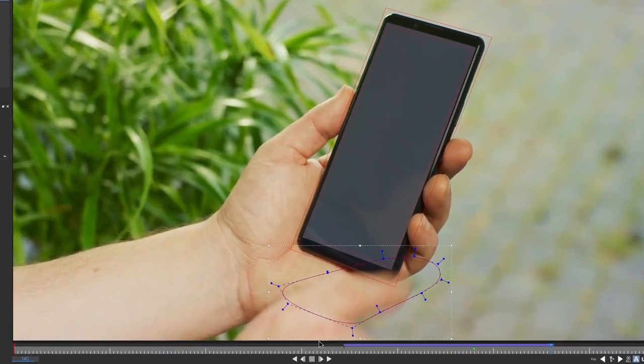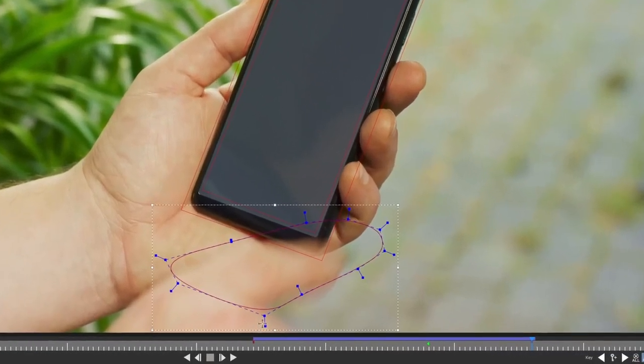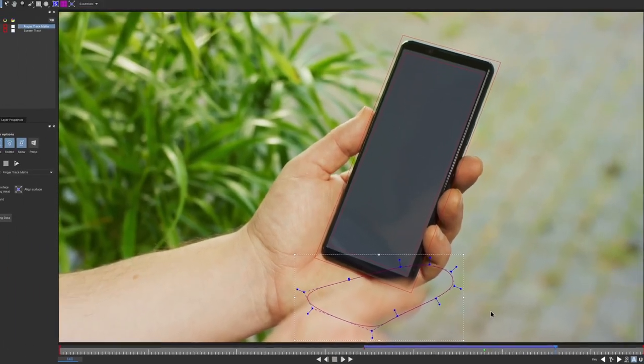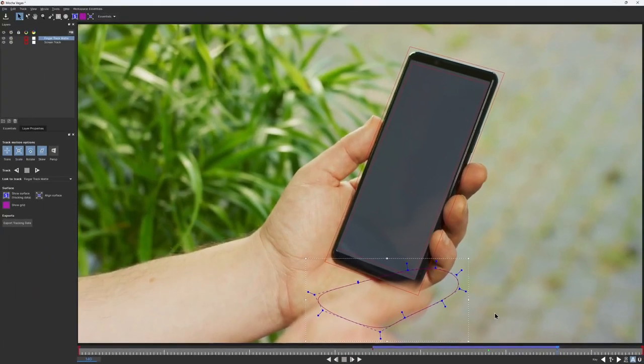Then I can set my out point in the layer properties. Notice that the timeline turned from red to blue. This means that these frames now contain the track data. Perfect!